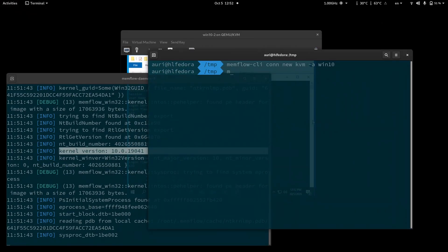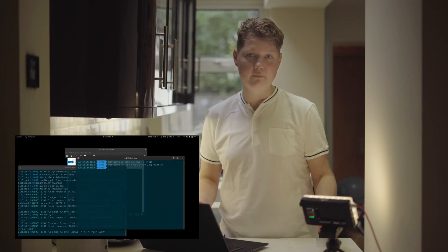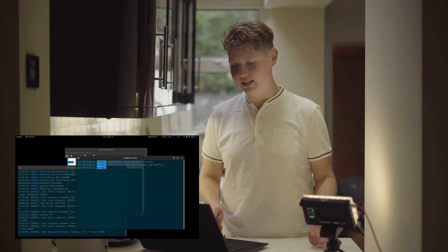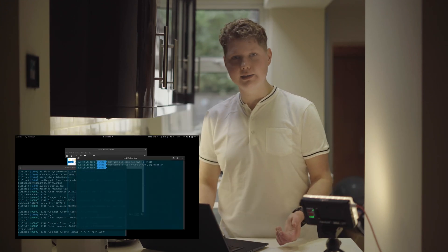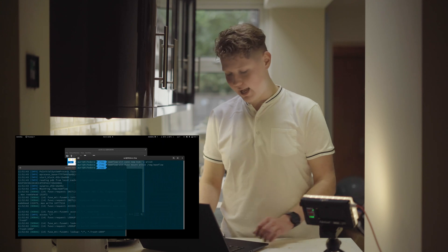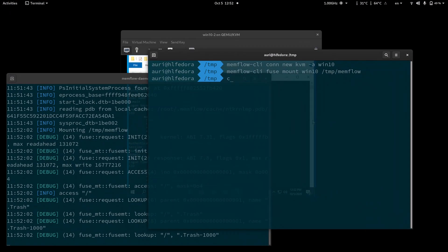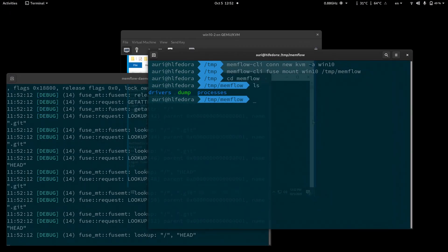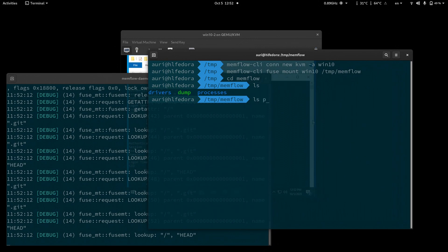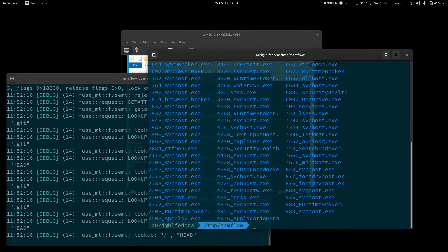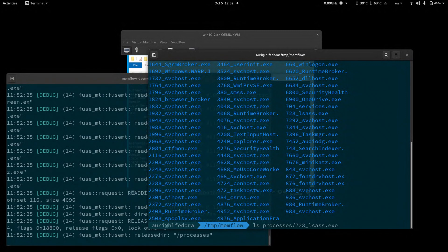What we can now do is mount the Windows machine on a virtual file system that the Memflow command line interface provides. We just cd to Memflow and we can see processes. What we're interested in is the lsass process — and sure enough, there is one. You can see it on screen, and it's PID 728.